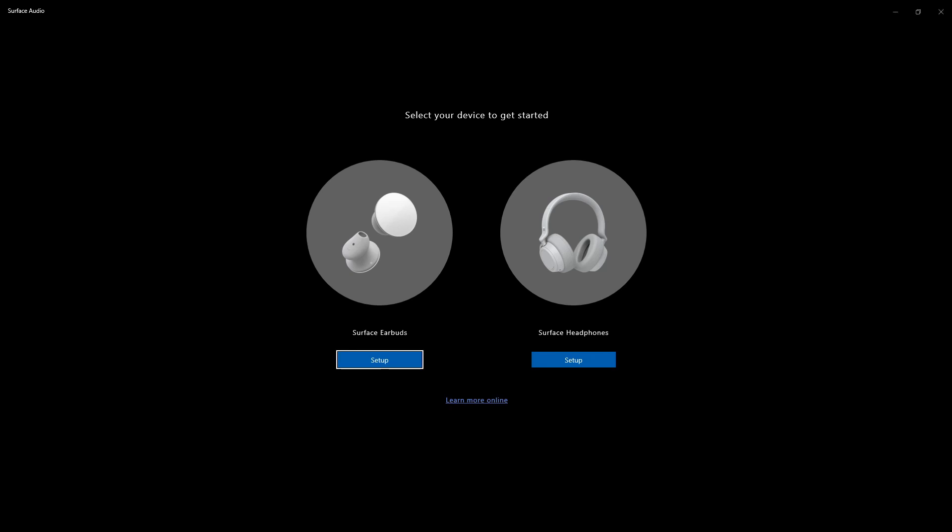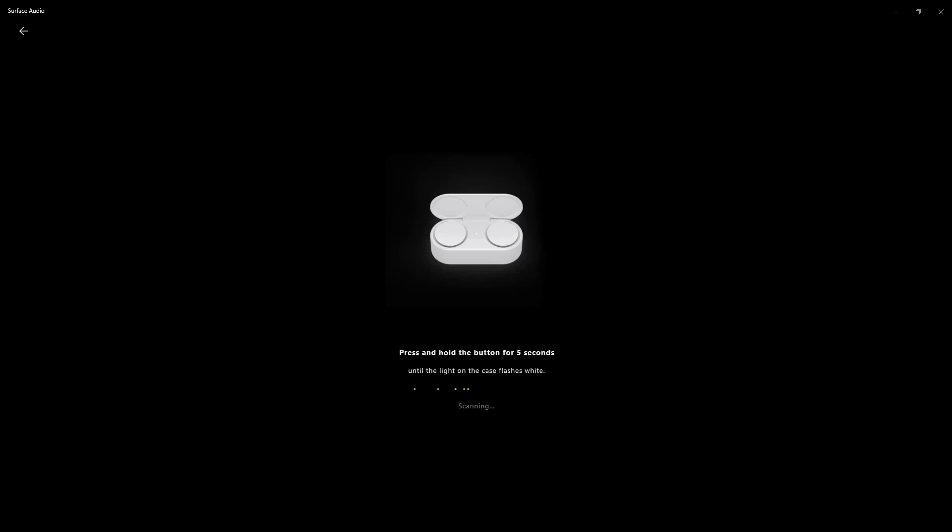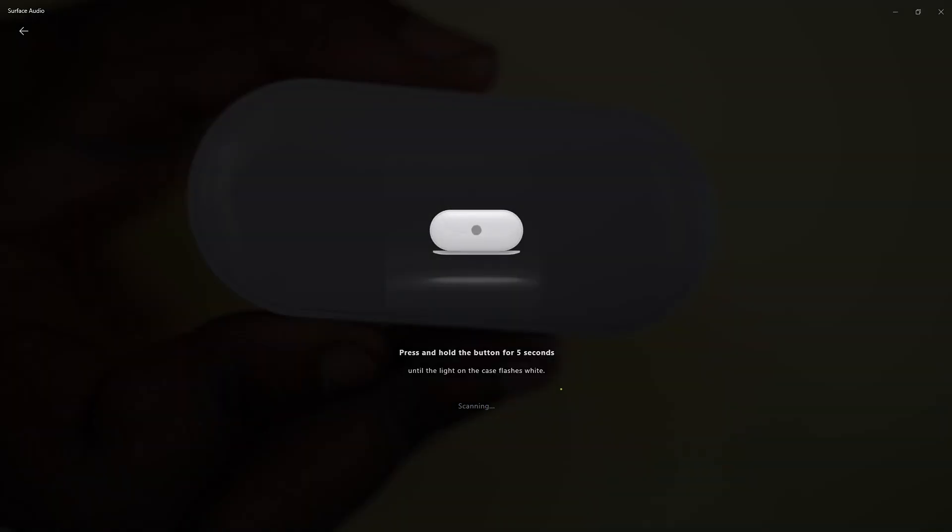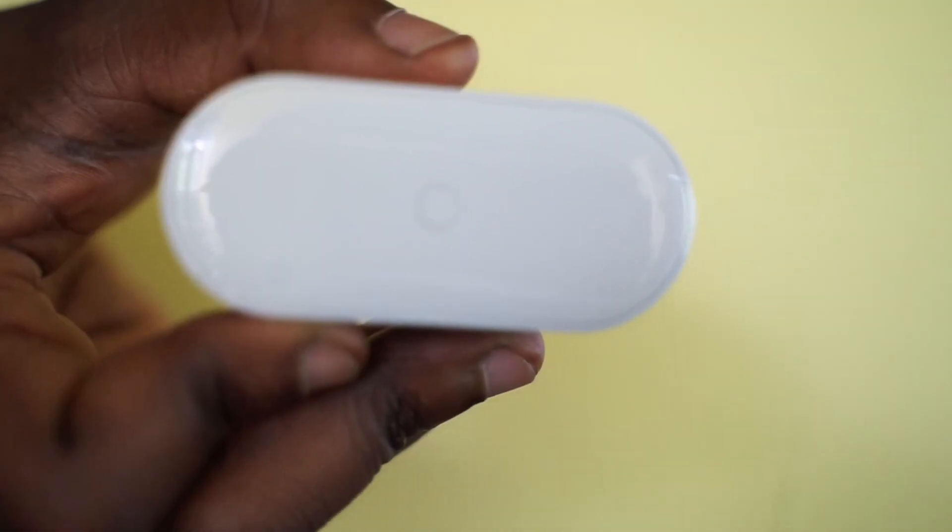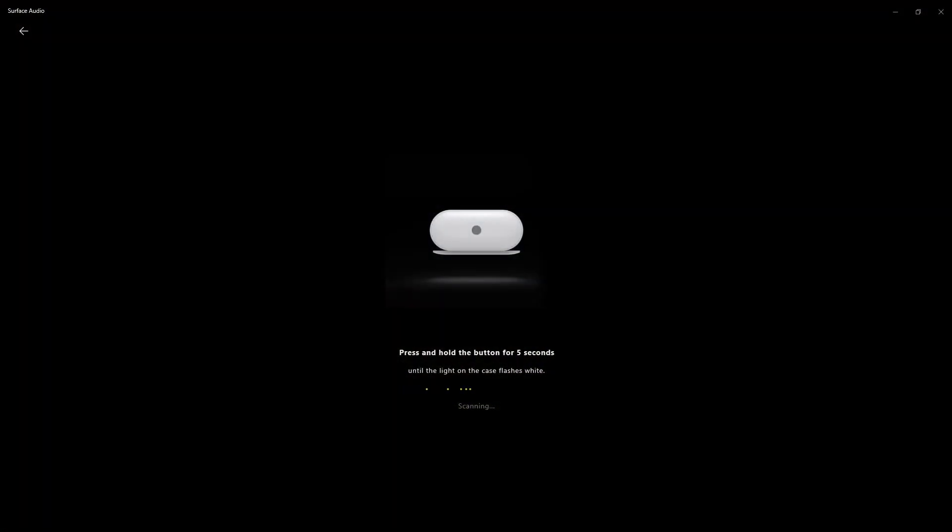So it says here, set up. So I'm going to hit set up. It says press and hold the button at the bottom for five seconds. So I'm going to hold that button for five seconds.